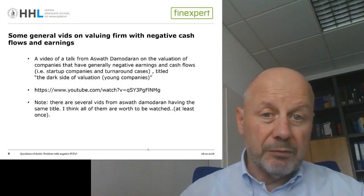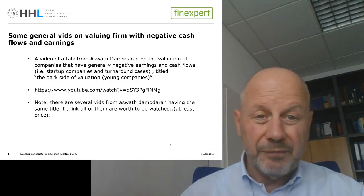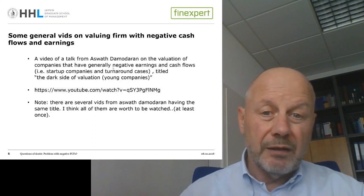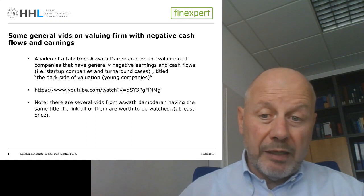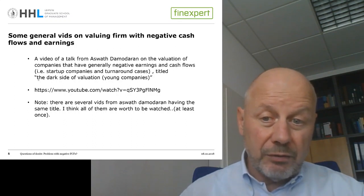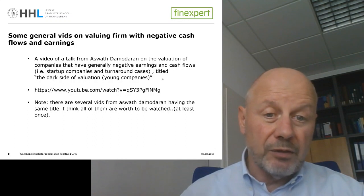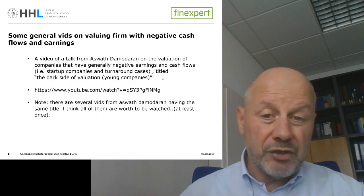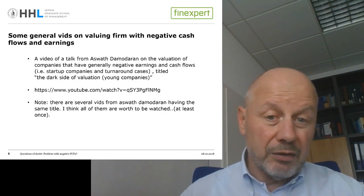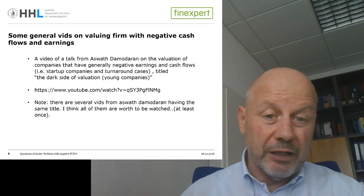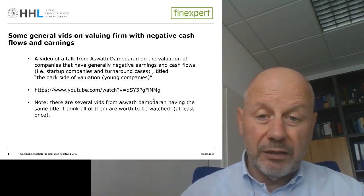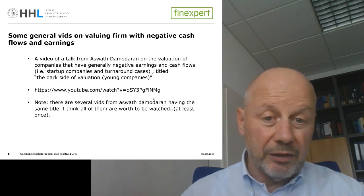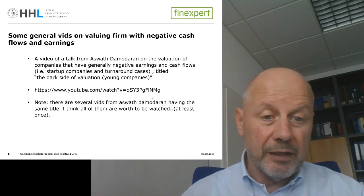Here is a recommendation for other videos dealing with these problems. Aswath Damodaran has produced a few — some with almost identical titles — always on the topic of the dark side of valuation: how to value and calculate values of young startup companies with negative earnings and negative free cash flows. It's always a good idea to watch these introductory videos on valuing young companies. That's it for today. Thank you.